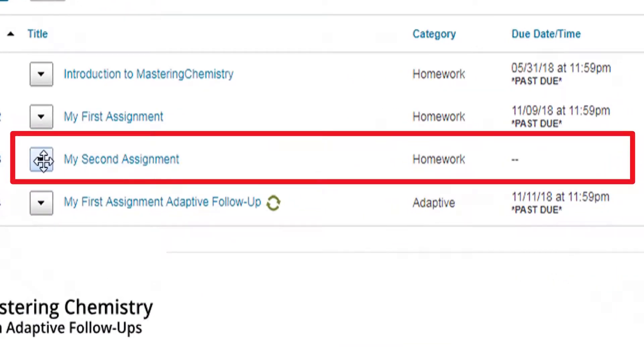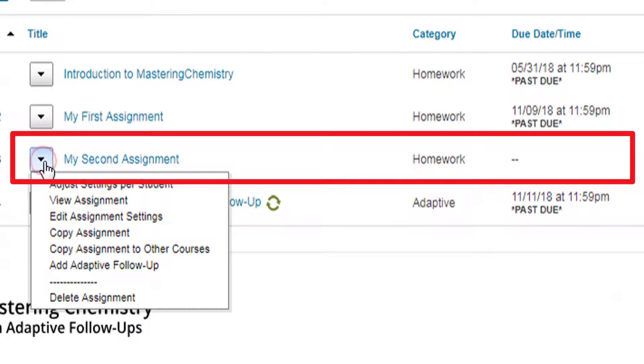Finally, please remove any unused assignments from the course. Especially if you're using pre-built assignments, any extra unassigned assignments impact what gets recommended to students.